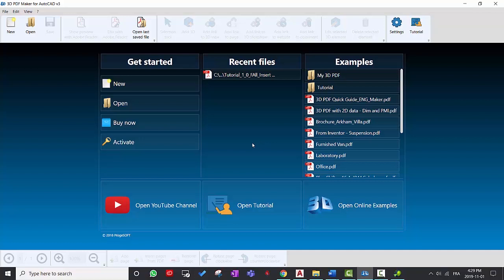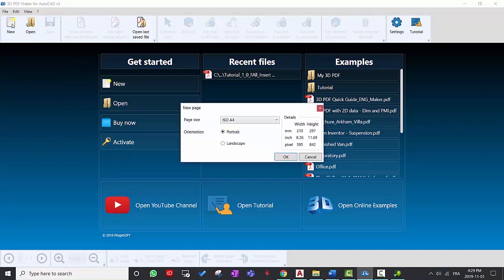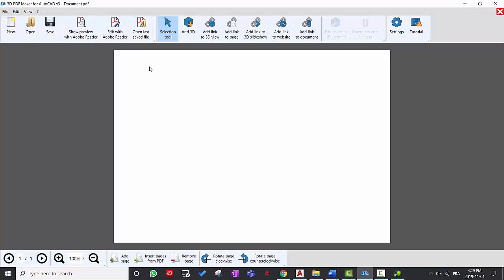And then when you open the software, it will look like something like this and then click on new. You can leave the settings by default here and you can change the orientation to landscape. Hit okay. And it will bring you to this screen here.